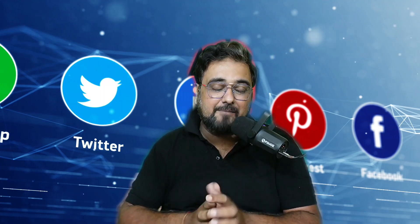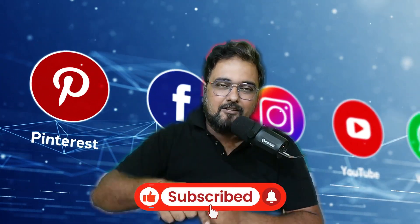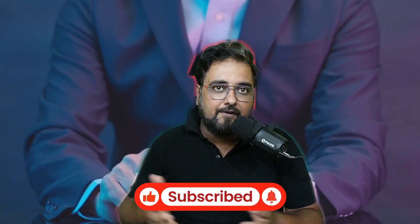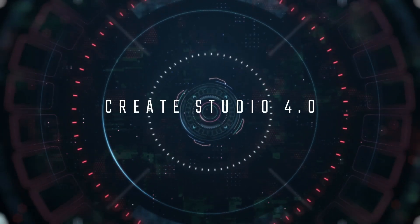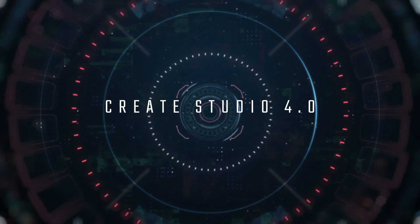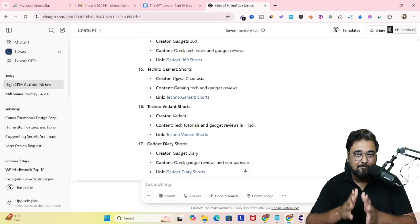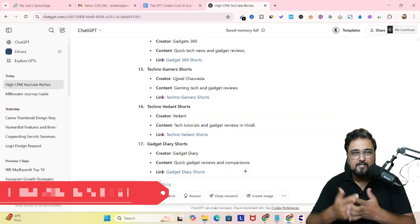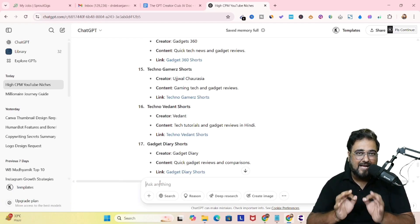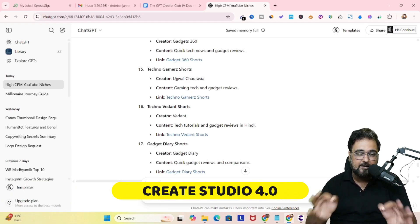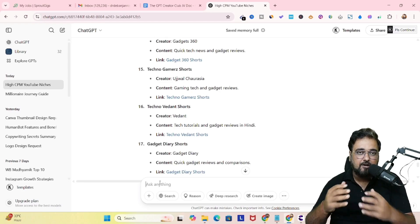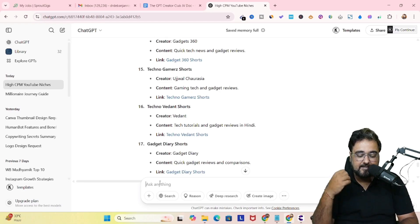If you are new to this channel, please consider subscribing, because here you get notified about game-changing AI tools. Now let's move over to the laptop. Welcome to this tutorial where I'm going to leverage the power of Create Studio 4.0 to create amazing viral shorts, explainer videos, VSLs, and doodle videos. This is the latest and best version of Create Studio.